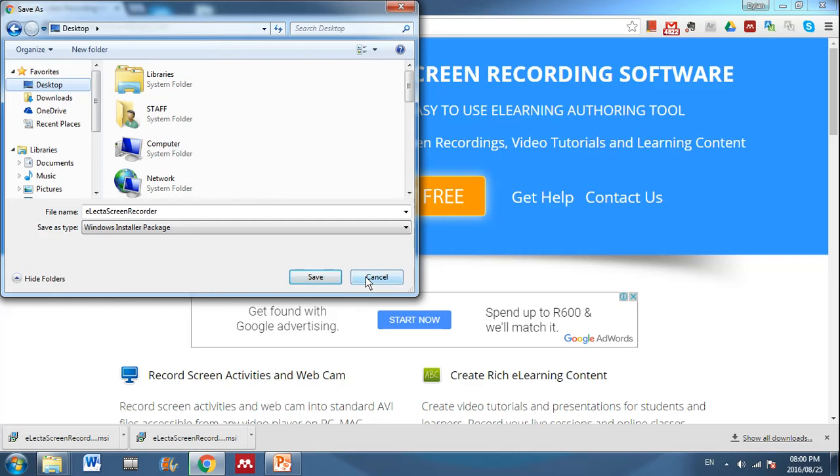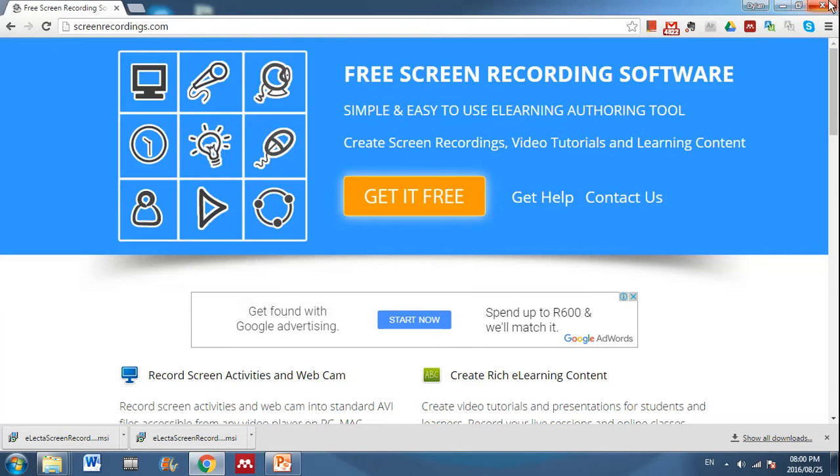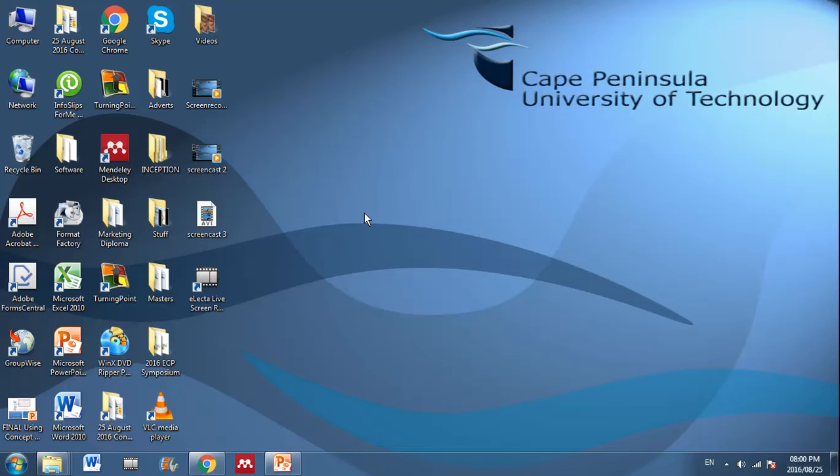Once you've installed it, just restart your computer to make sure that the installation has installed properly. Once it's installed, you can start using it to do screencasts quite simply.